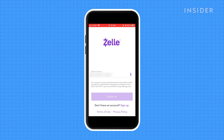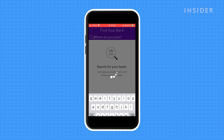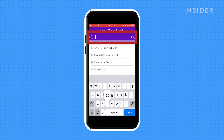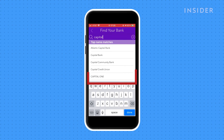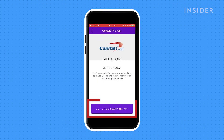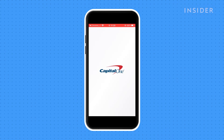When you first open the app, you'll be asked to search for your bank. Once it's located, you'll need to give Zelle permission to link your bank account to the app. Now log into your bank account online. Make sure you read the fine print before clicking agree.